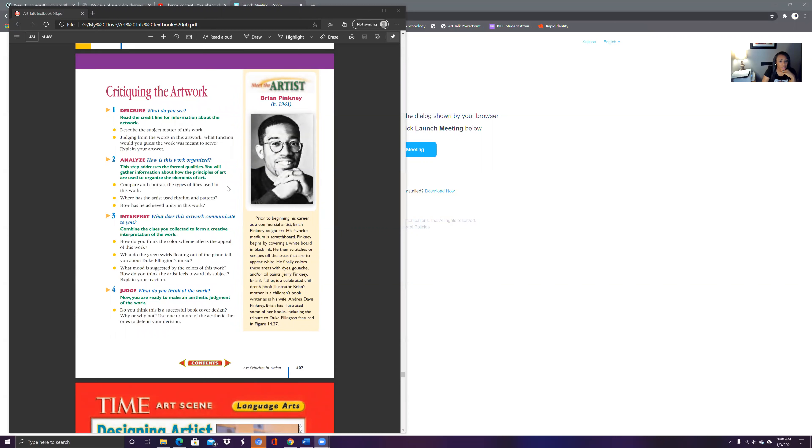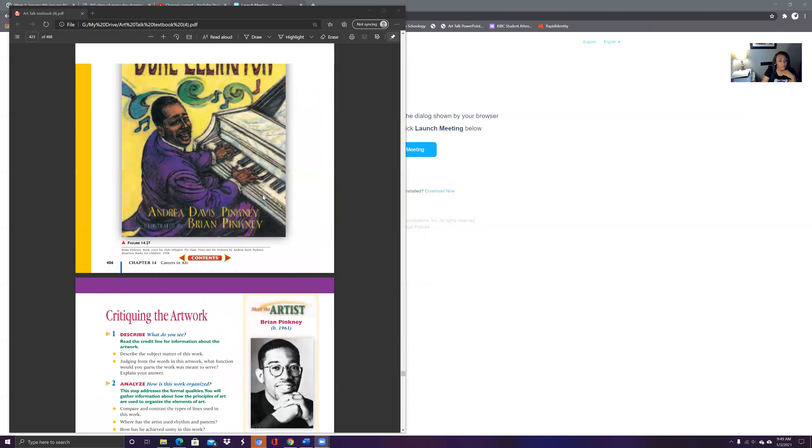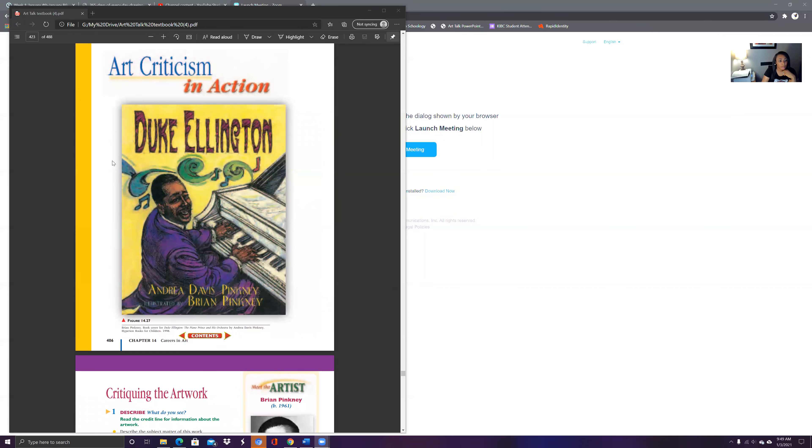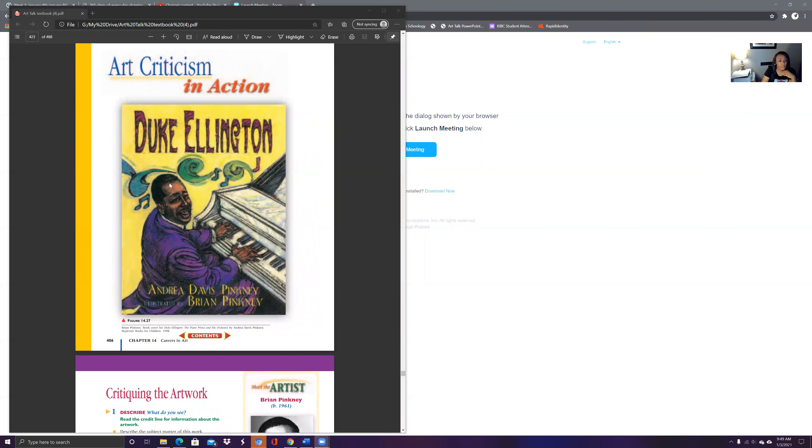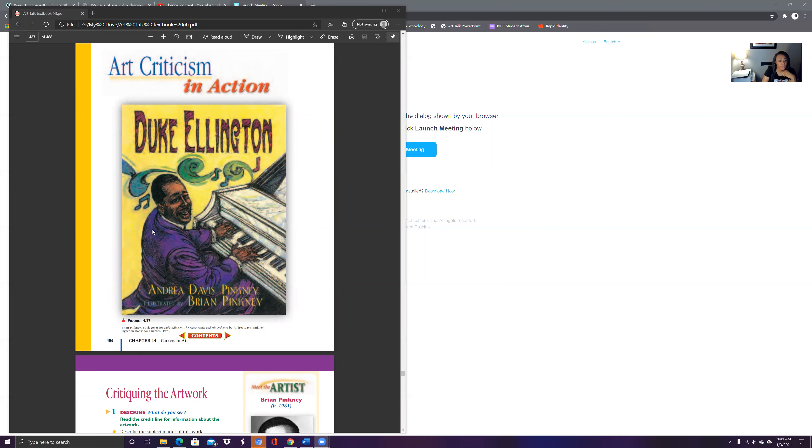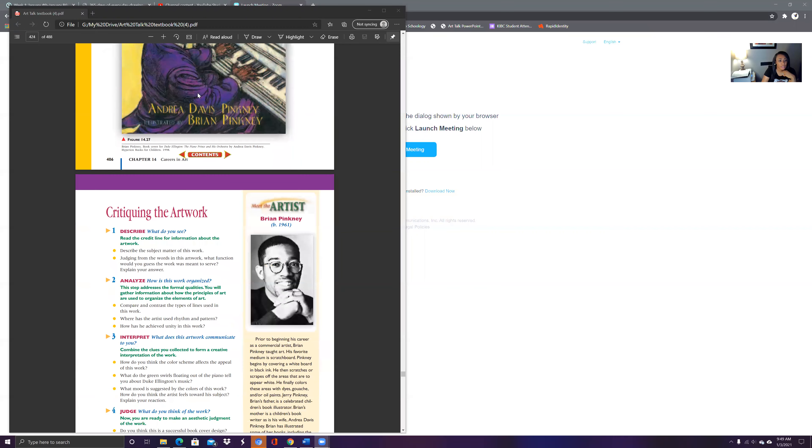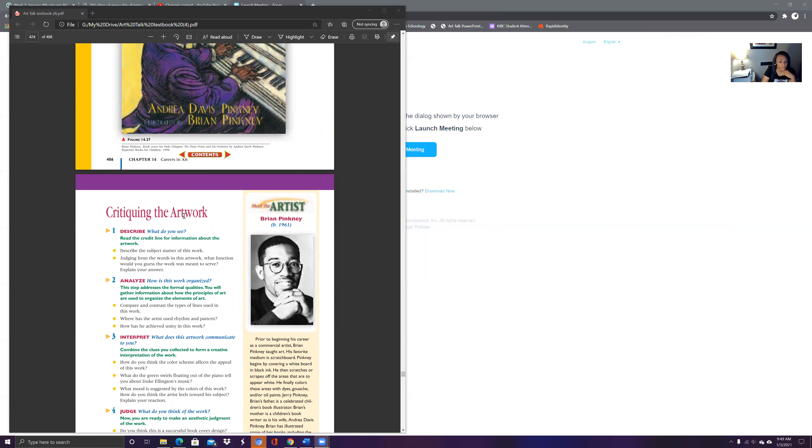Compare and contrast the lines in this work. Where has the artist used rhythm and pattern? So let's look at that piece. So we see a lot of rhythm and pattern through the use of these curvilinear lines and the notes, music notes, even in his jacket. Look at the swerves and the curves in there.